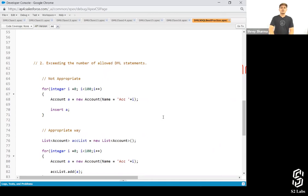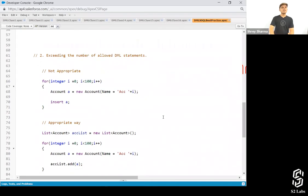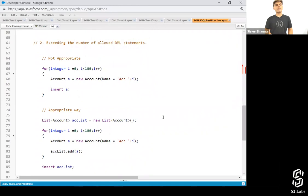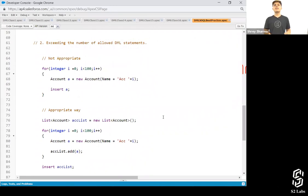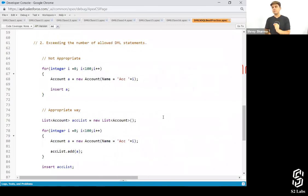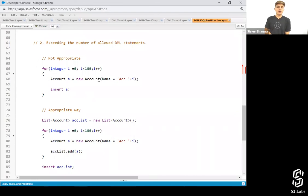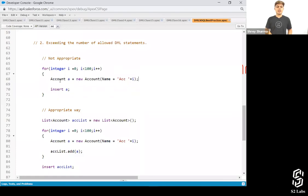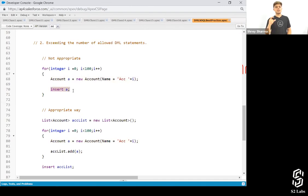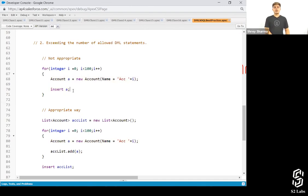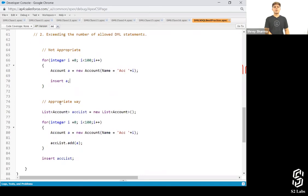Next, exceeding the allowed number of DML statements. Similar to SQL queries, there are governor limits on DML statements as well. You do not need to write down a DML statement inside a loop. Never ever. Over here, what I've done is for integer equals to a hundred, I want to insert a hundred account records. So what I'm doing is creating a hundred account S objects in here and then inserting them all inside this loop itself like this. This is not the appropriate way.